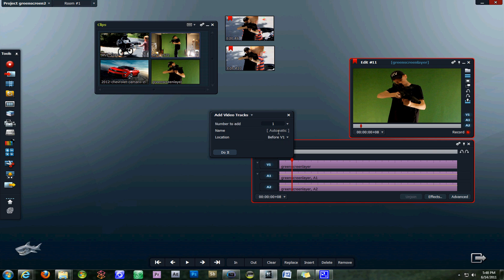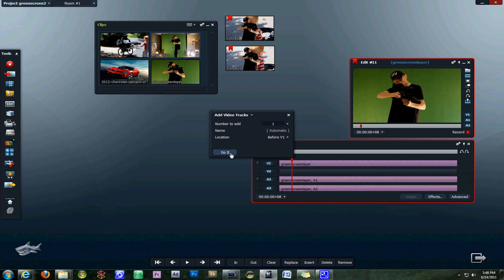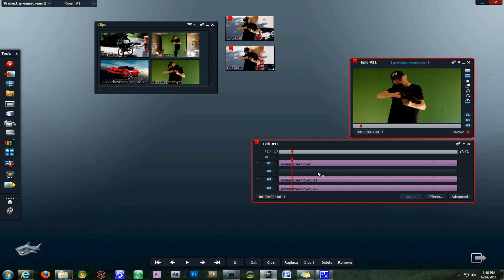We'll leave the name automatic and our location is going to be after V1 so that it's located between V1 and audio 1. Click on do it and that opens up the track that we need.